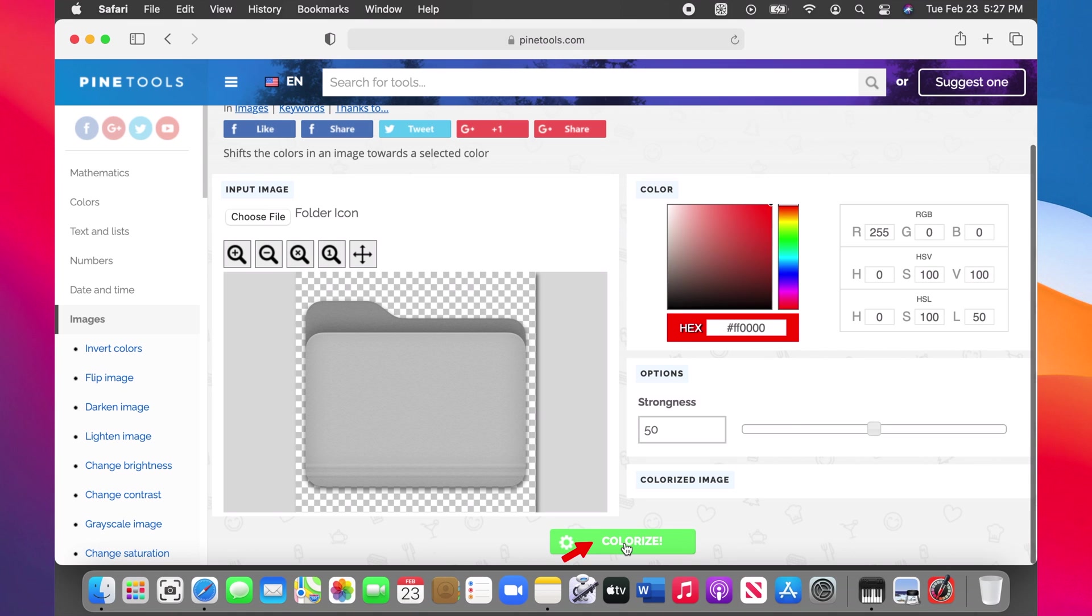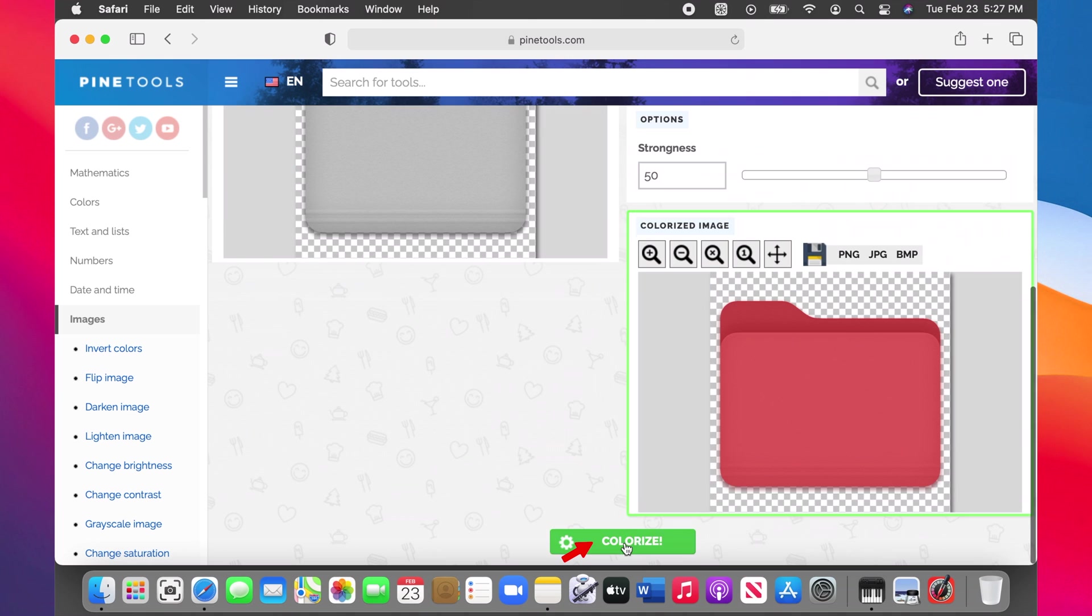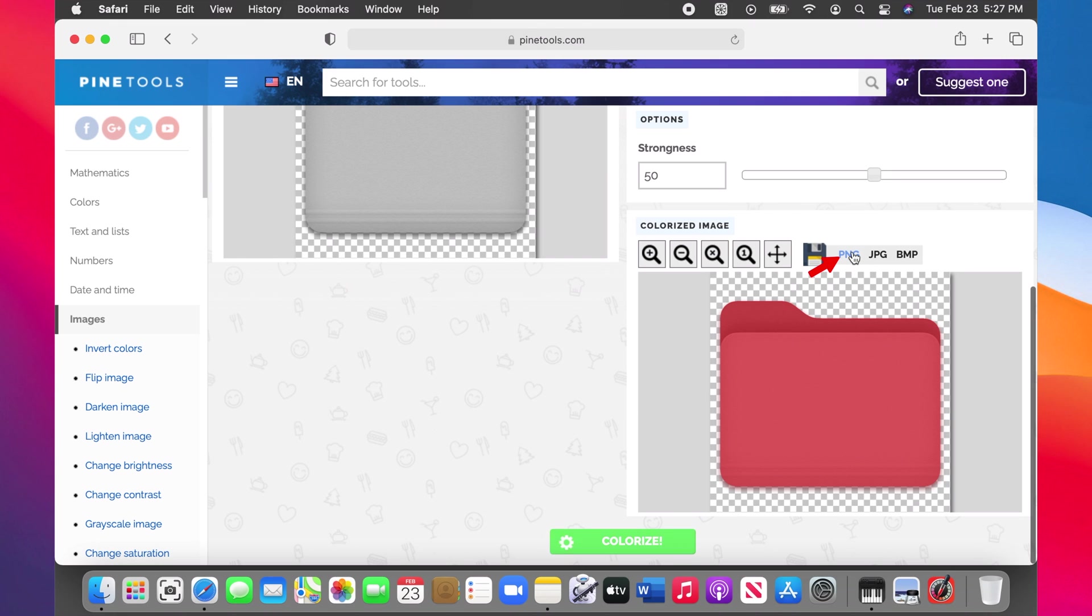Now click on the Colorize button. The colorized icon should appear below. Click on the PNG button to download it.